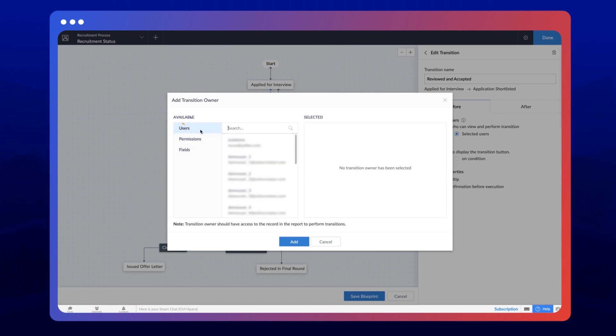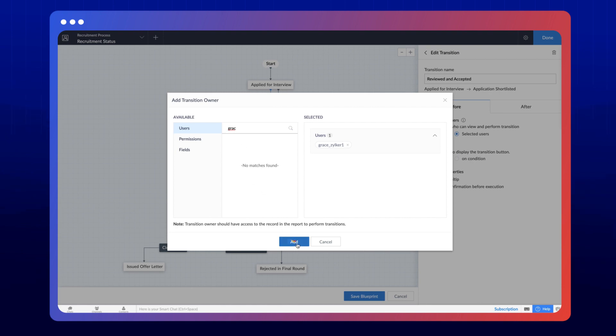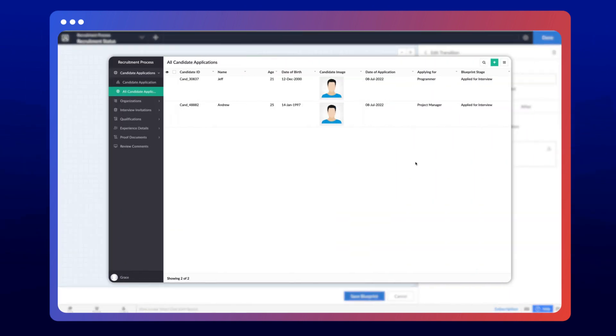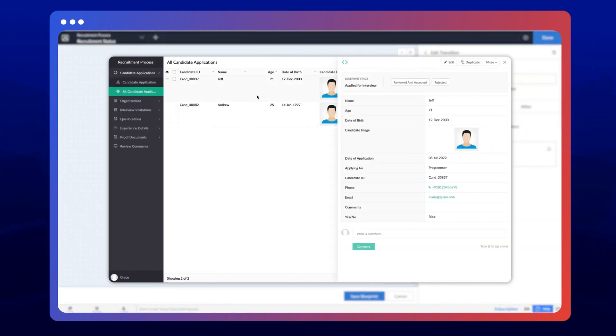For demonstration, let's select a user from the users tab and make them the transition owner. On accessing the app, the transition option will only be visible to them.